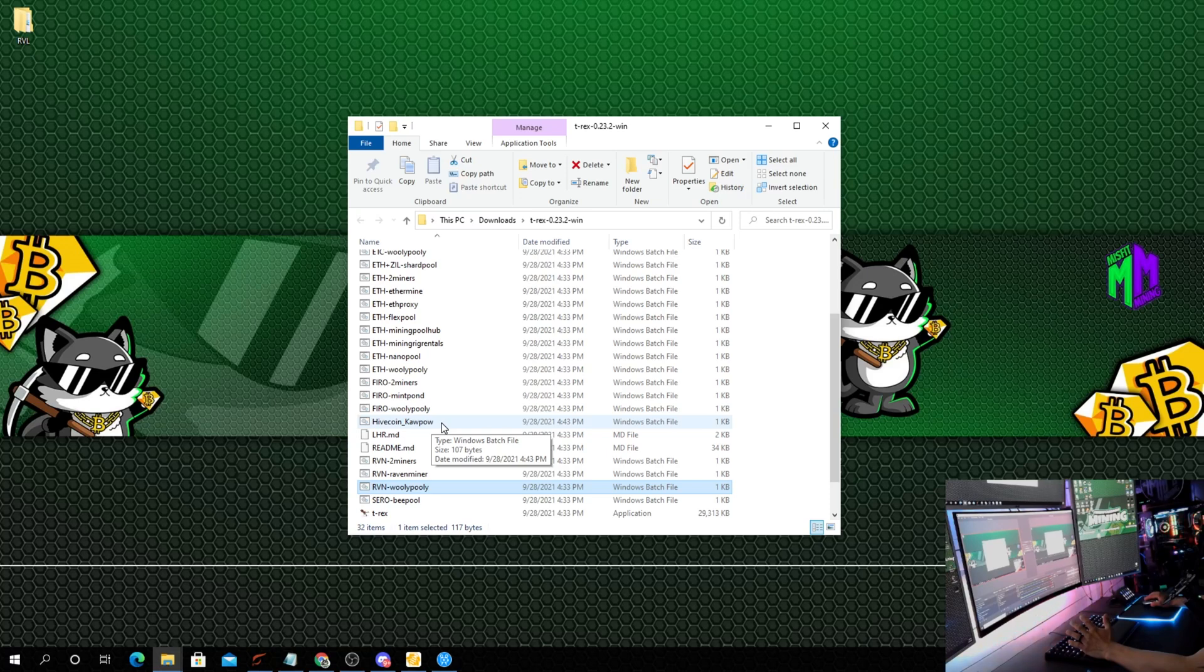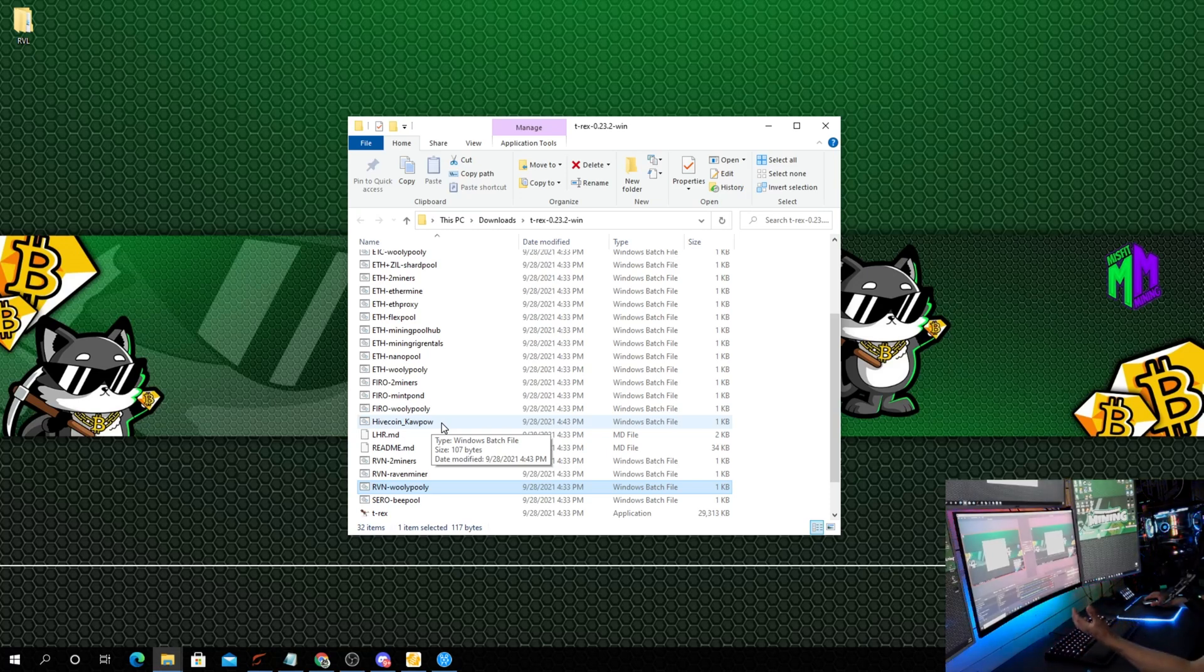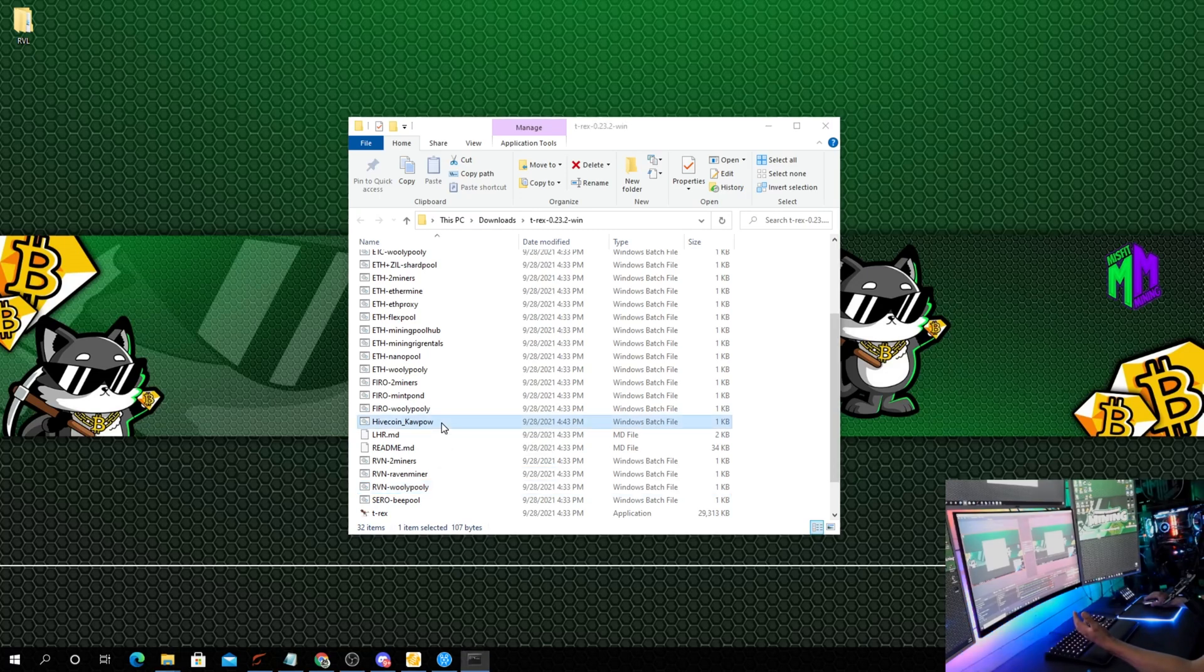Now we're going to see that we have hive_coin_kapow right here. Simple as that. Now all you got to do is get into MSI Afterburner, overclock your cards at your own risk, and open up the miner.